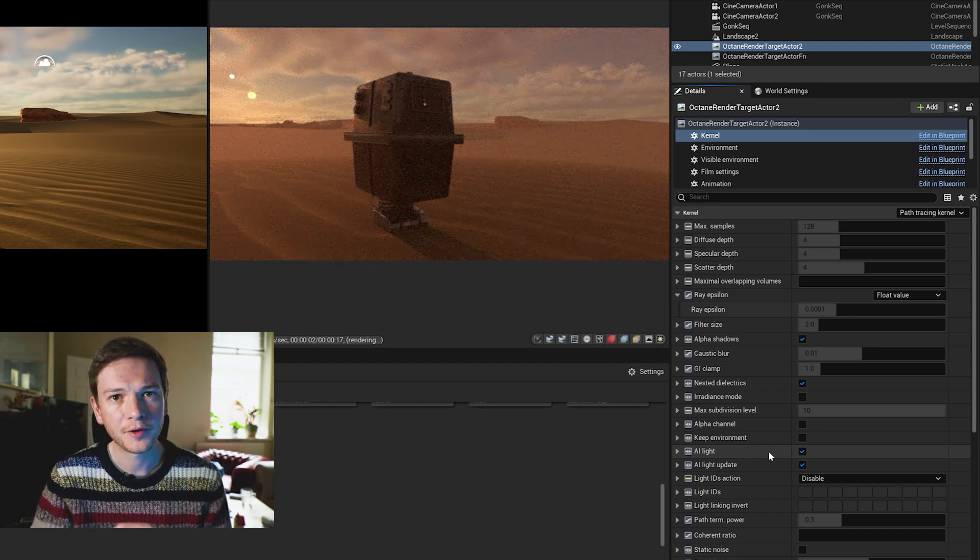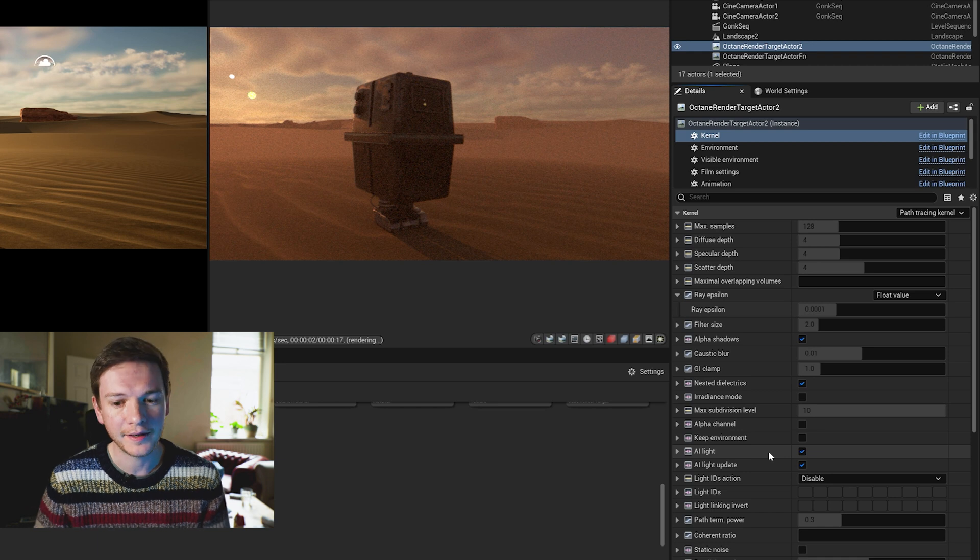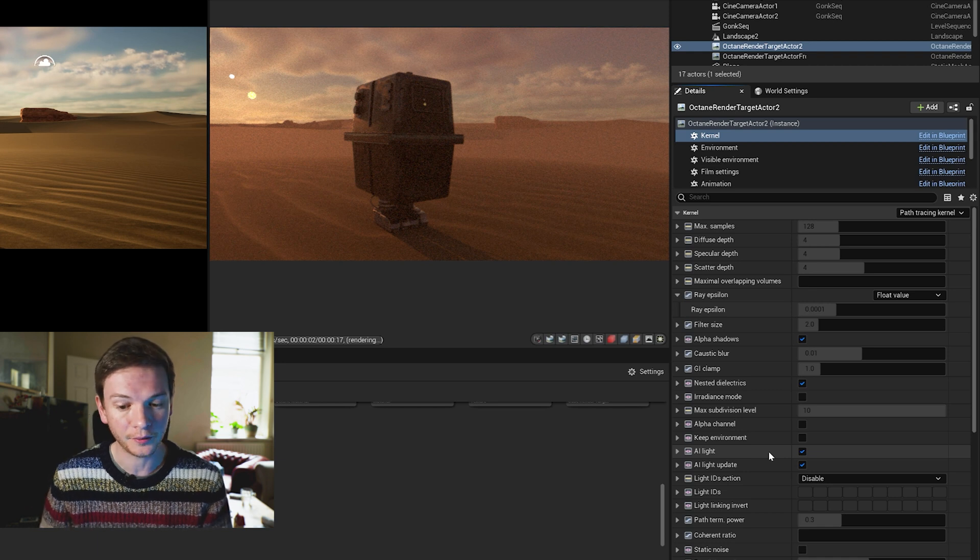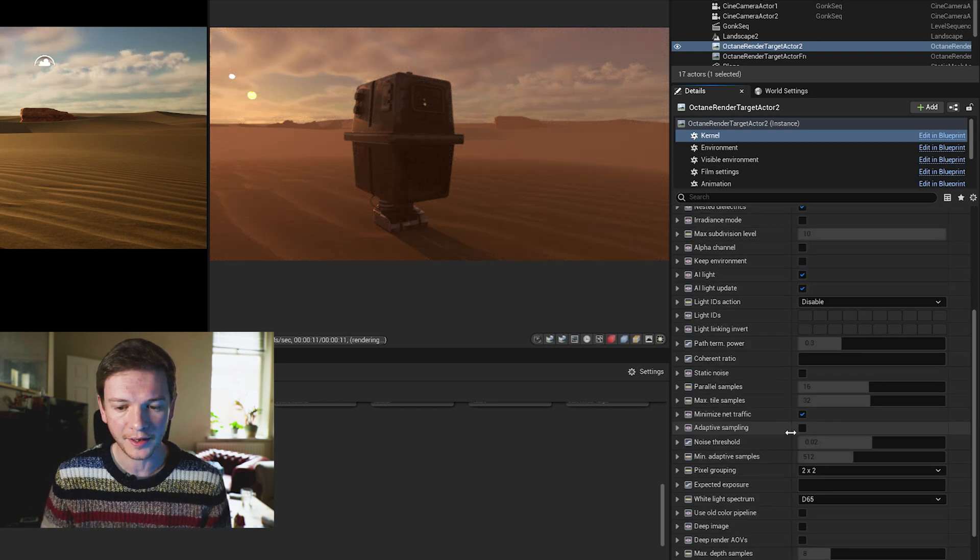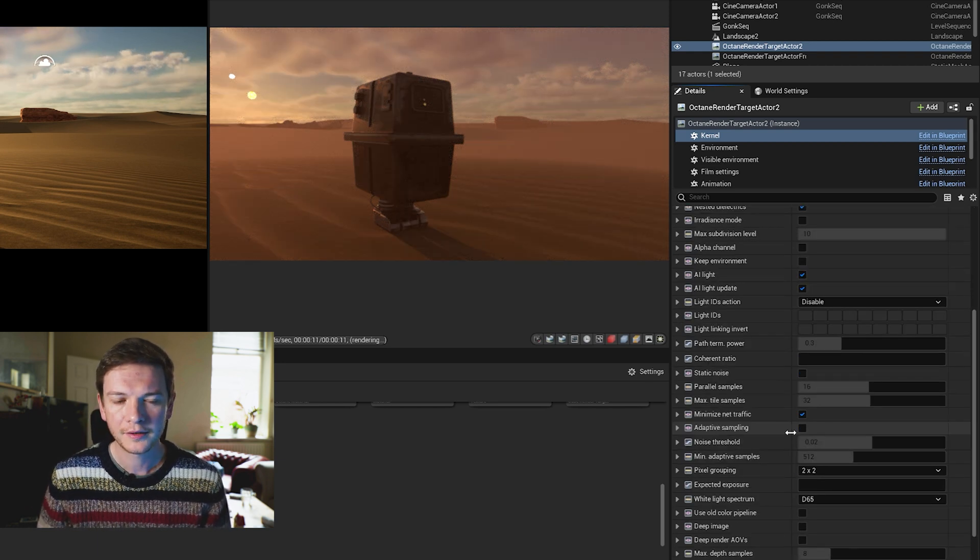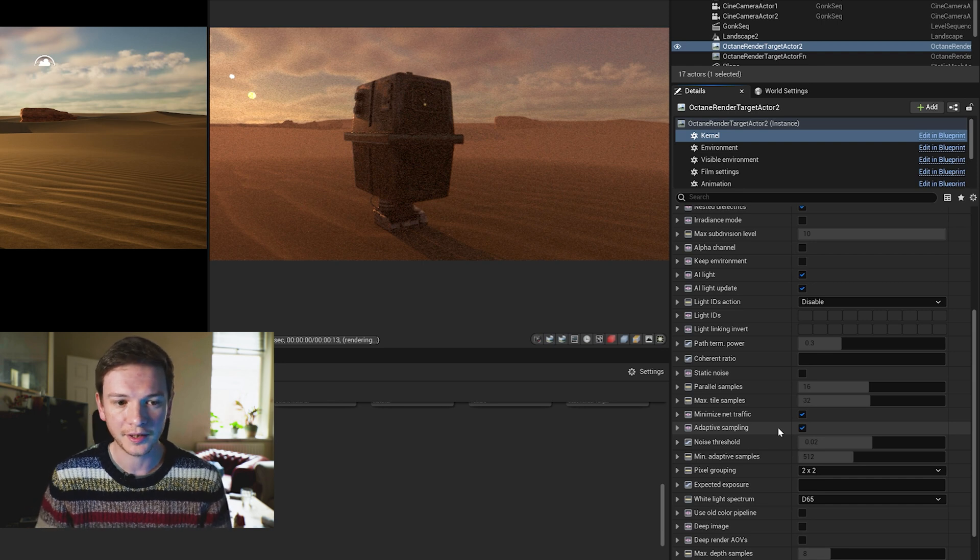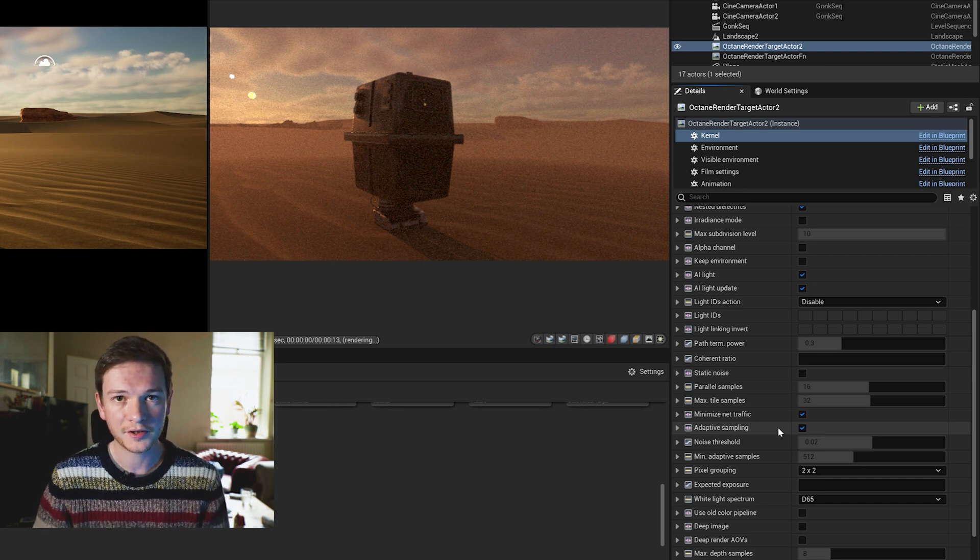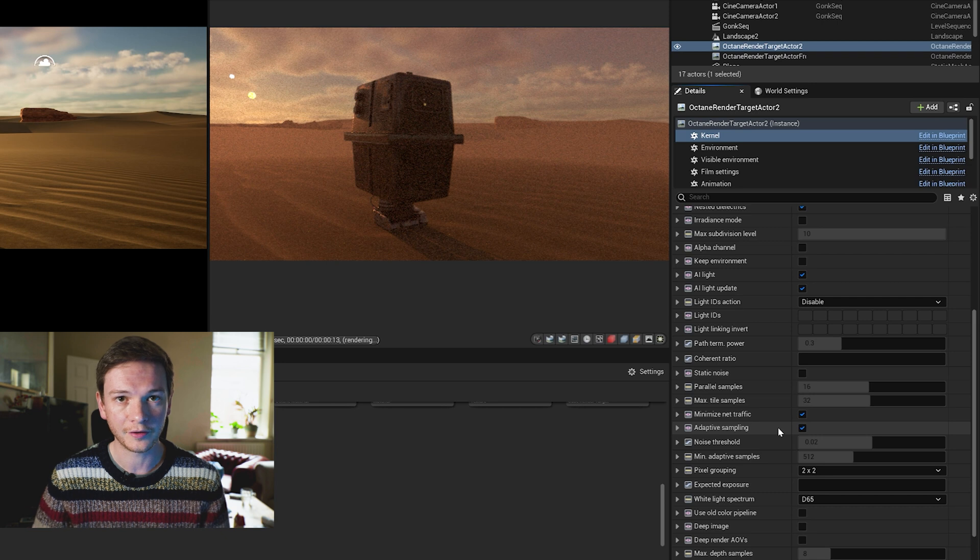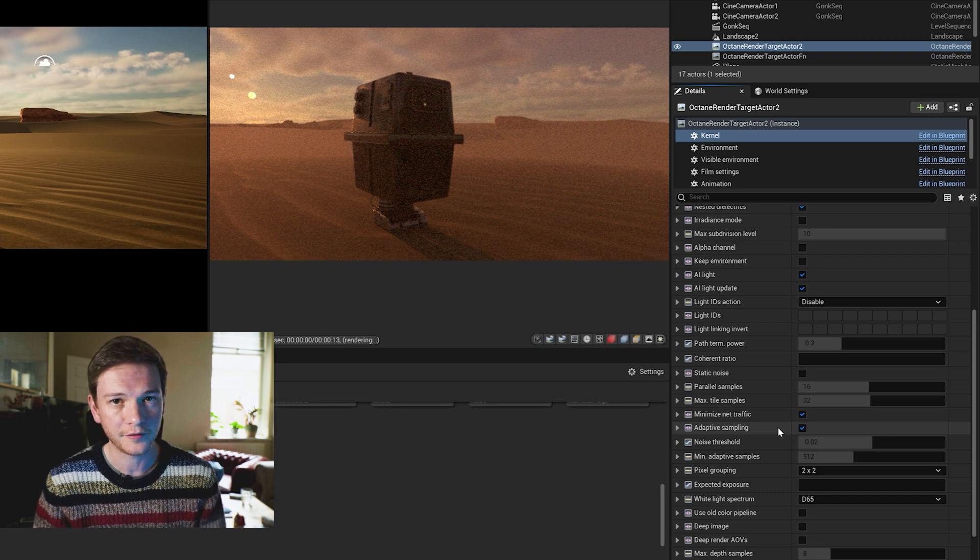Now if you want to speed up renders more dramatically there is a setting called Adaptive Sampling. If you check that on, what that does is it essentially turns off pixels that have reached a certain level of noise.